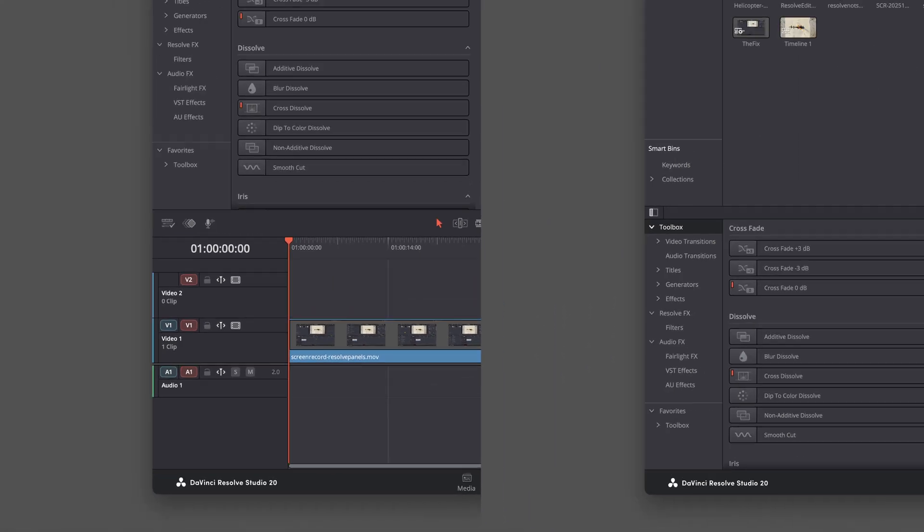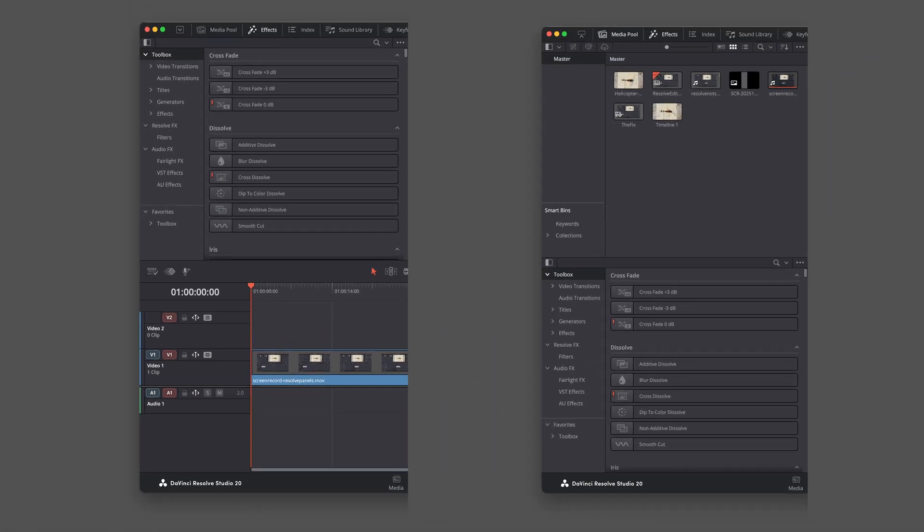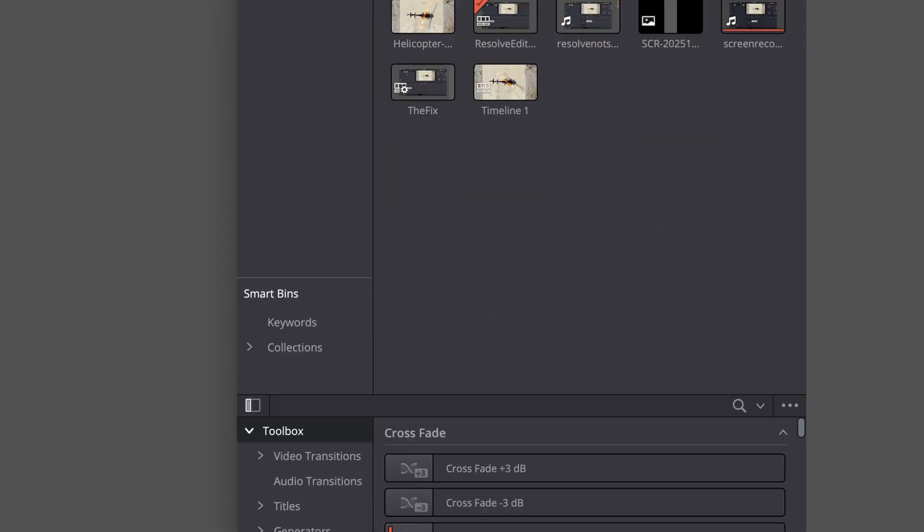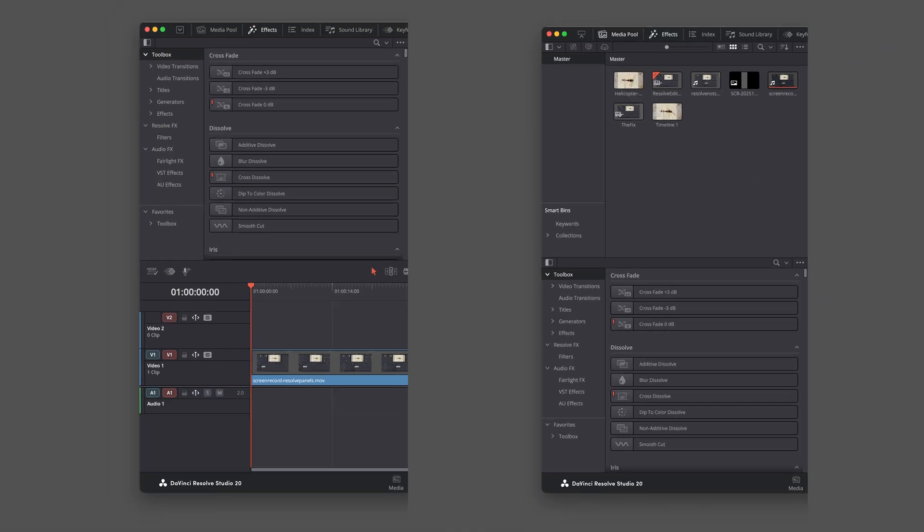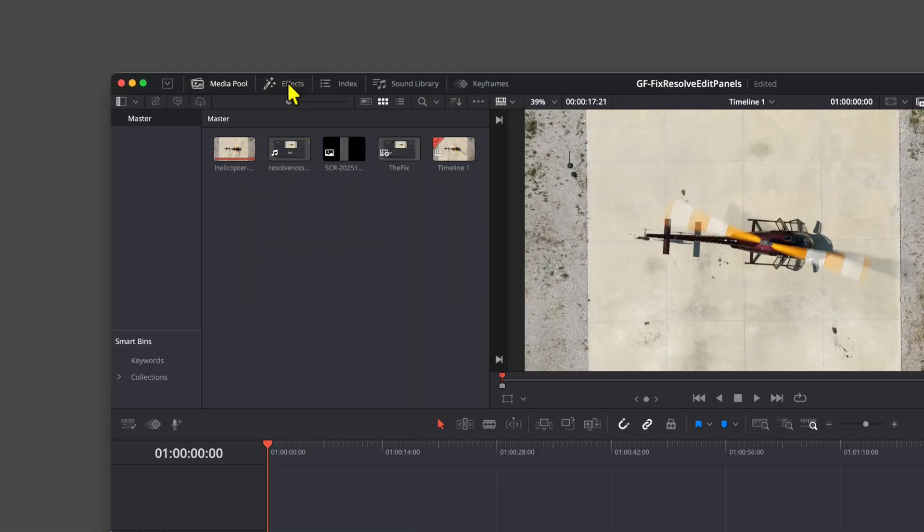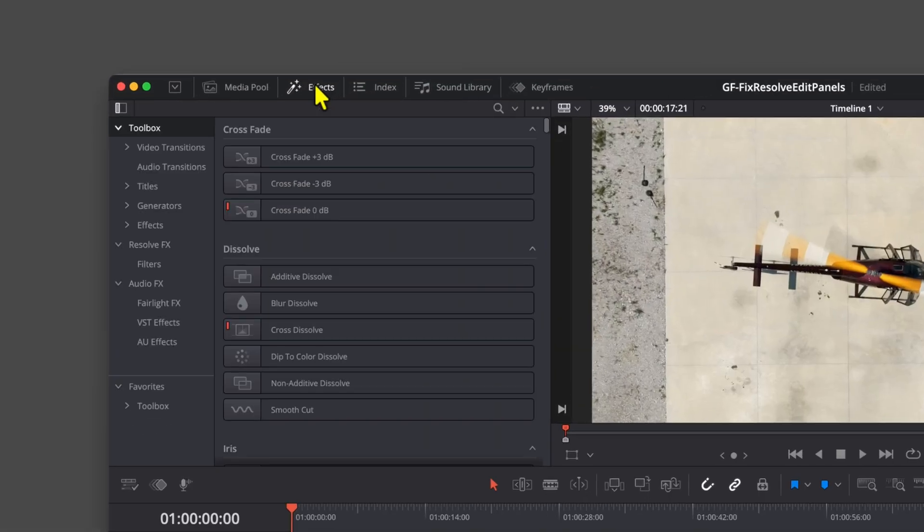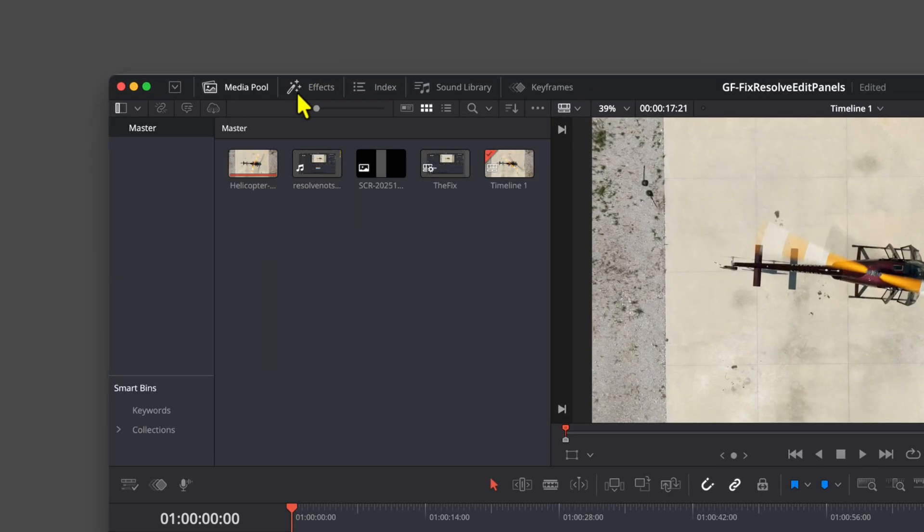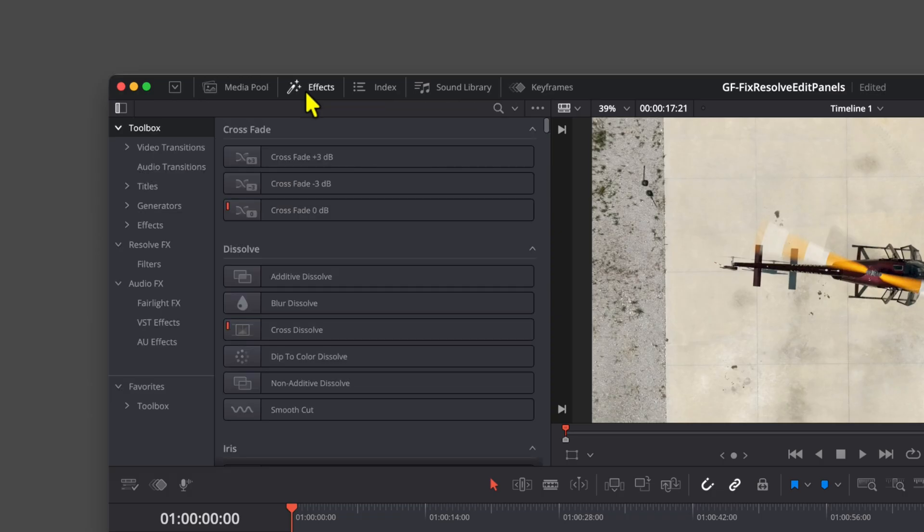Here's a quick video on how to fix the panels in DaVinci Resolve Edit page. When you turn on the FX panel, it replaces the Media panel instead of showing below the Media panel.